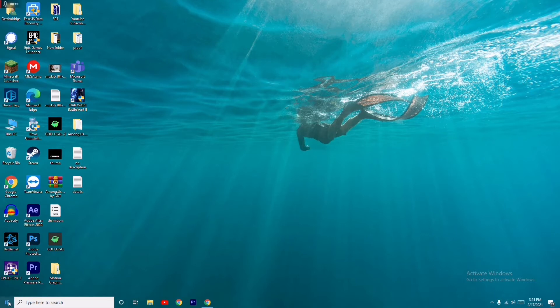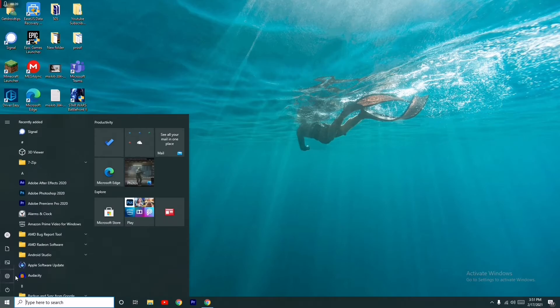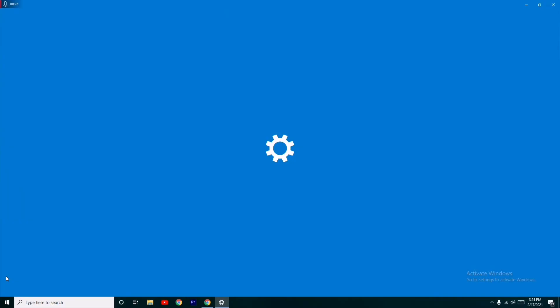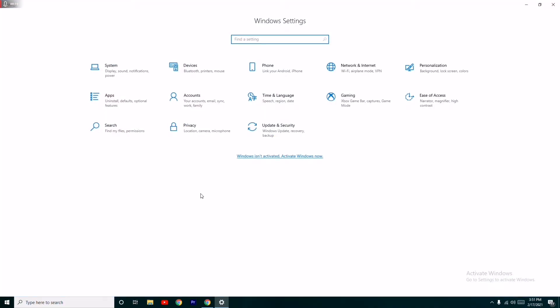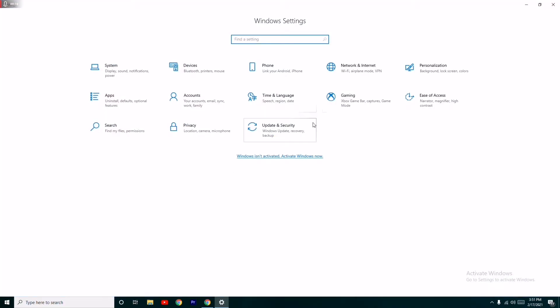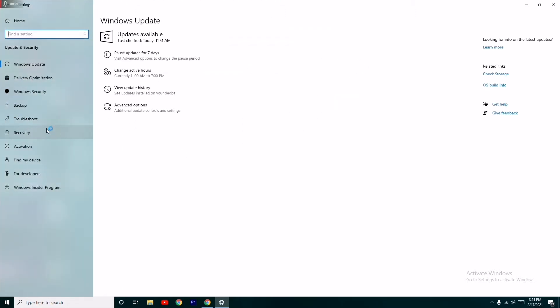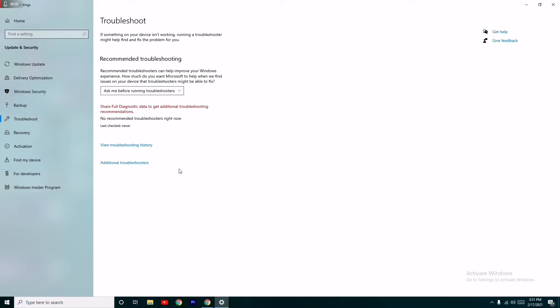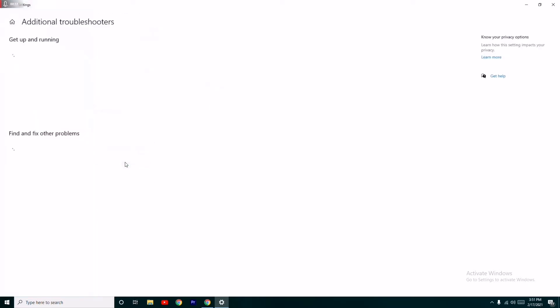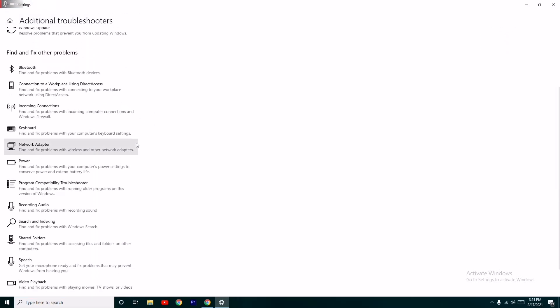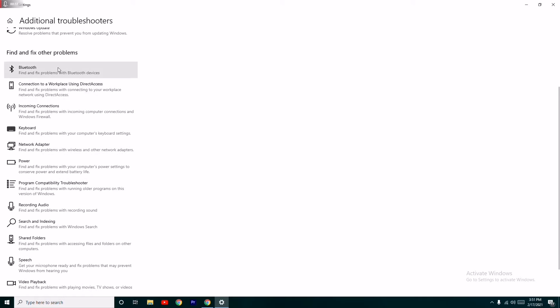First, go to the Start menu and click on Settings. From here, go to Update and Security, then click on Troubleshoot. Click on Additional troubleshooters, scroll down a little bit, click on Bluetooth, and run the troubleshooter.